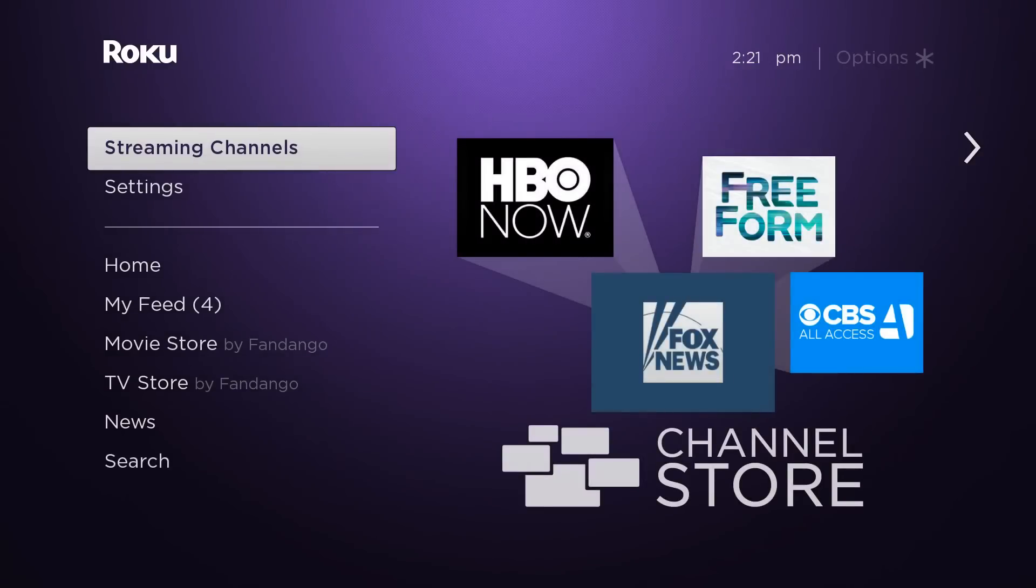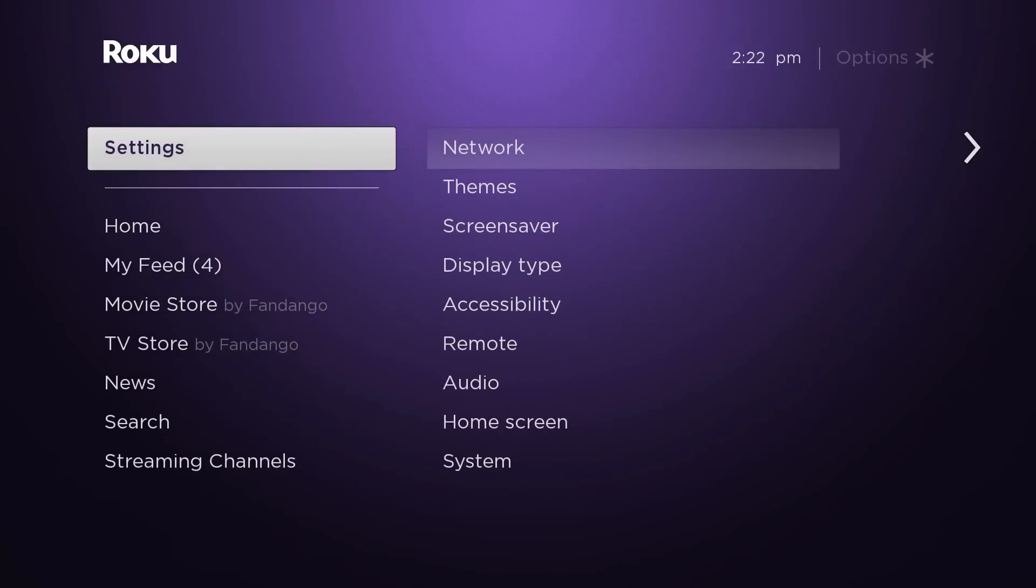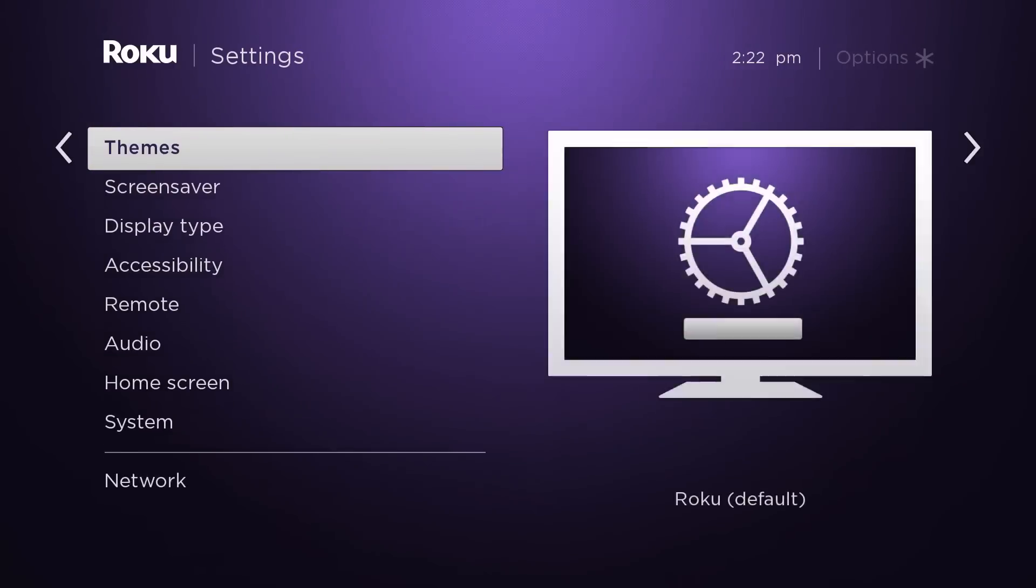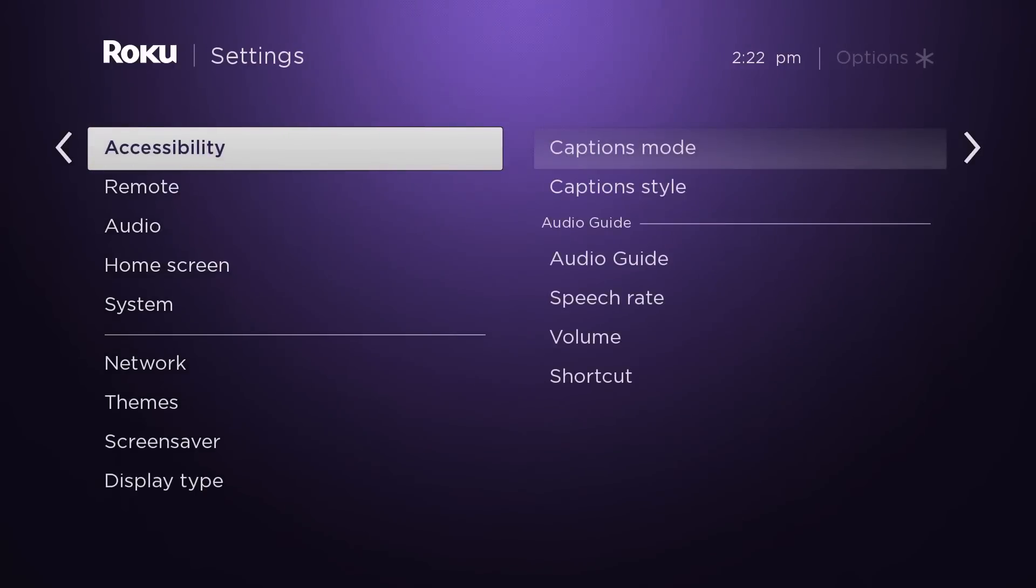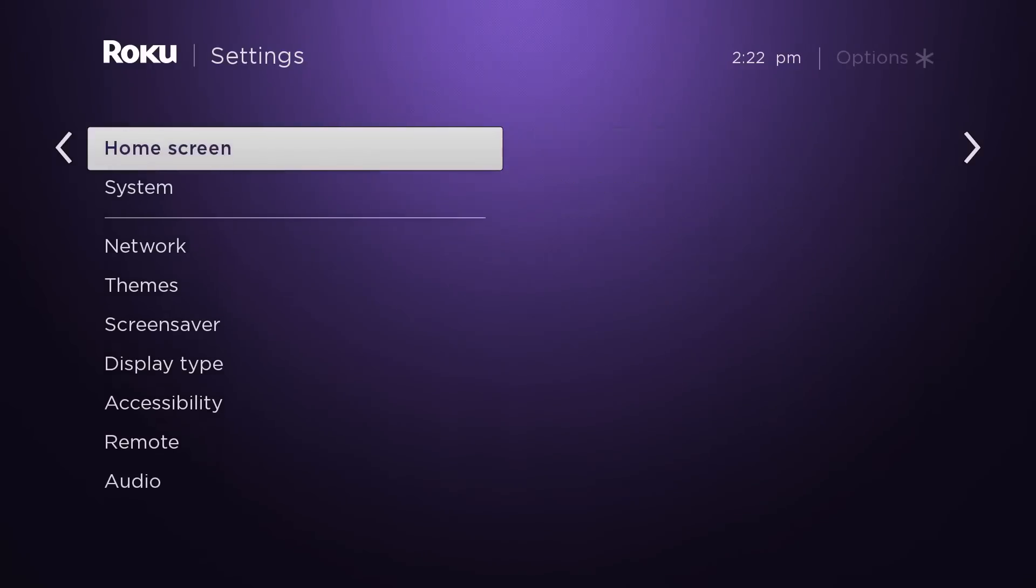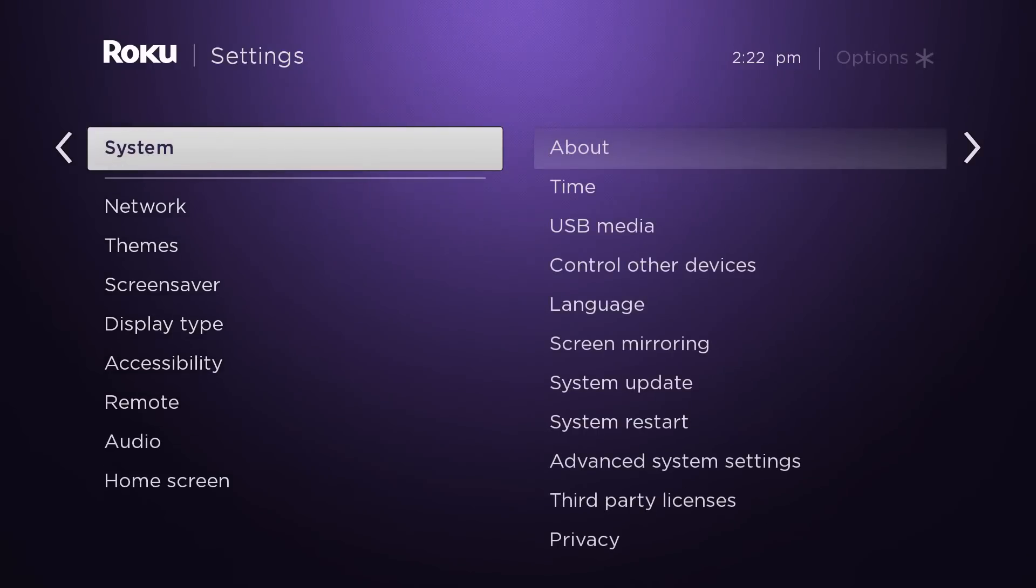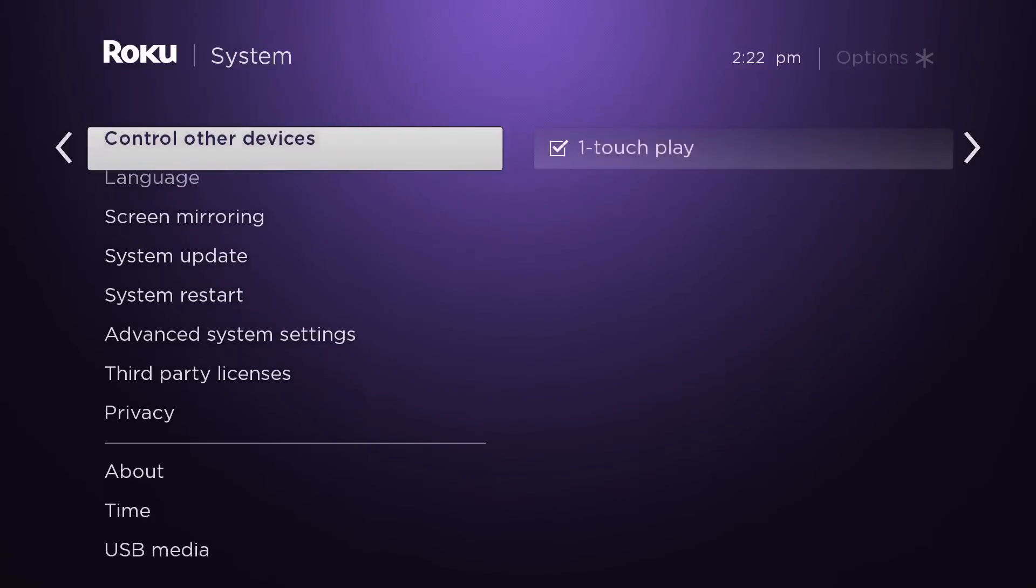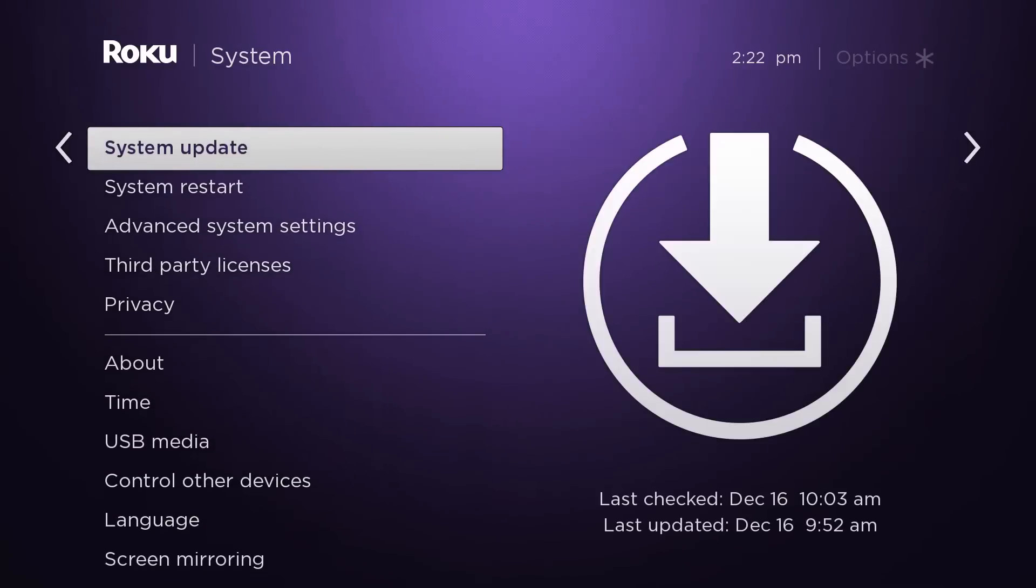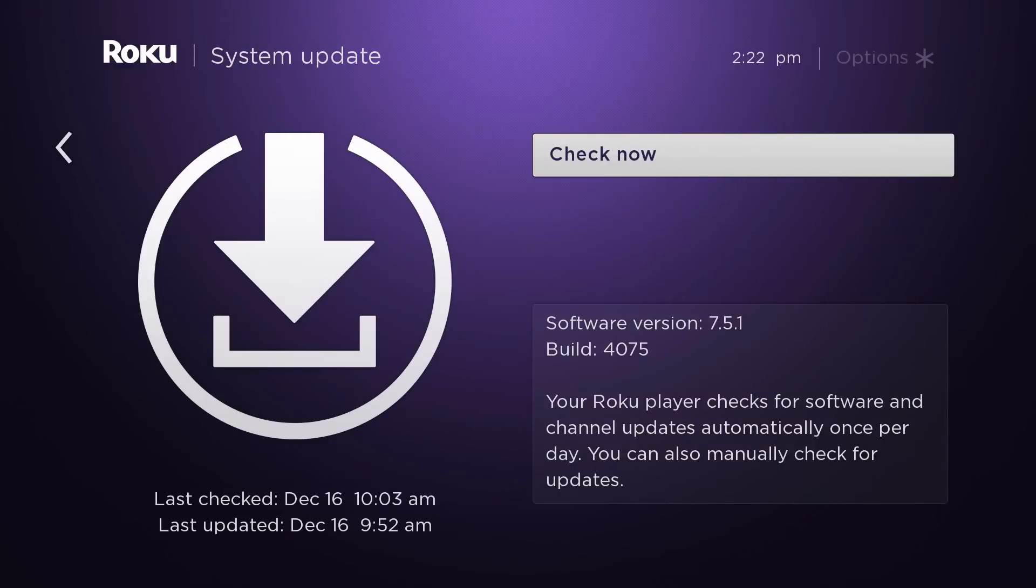So you're going to start here in settings and you have to make sure you have the latest update or at least up to I believe 7.5.2. Okay, so we have 7.5.1, so that's when the mirroring started.